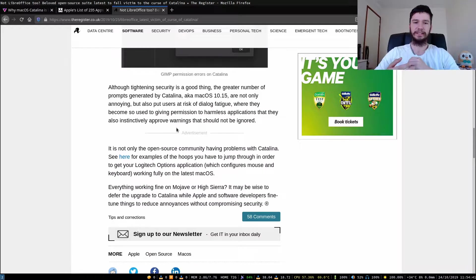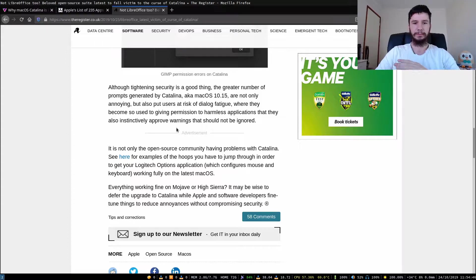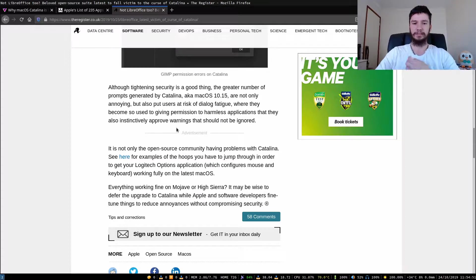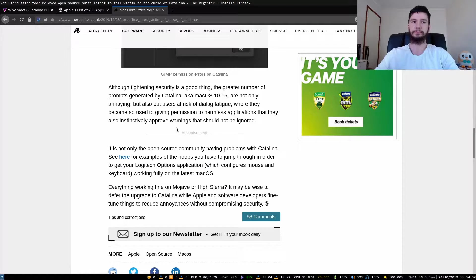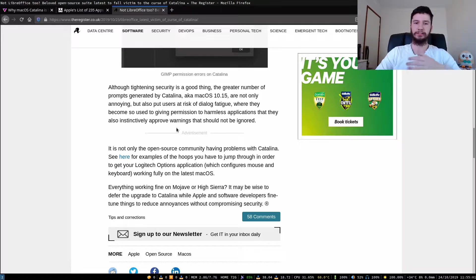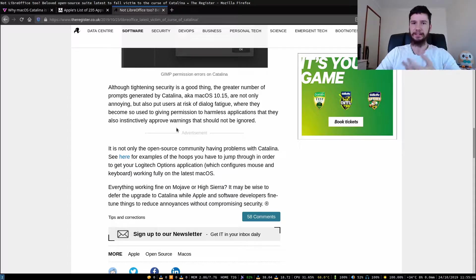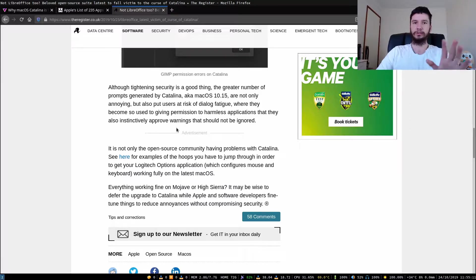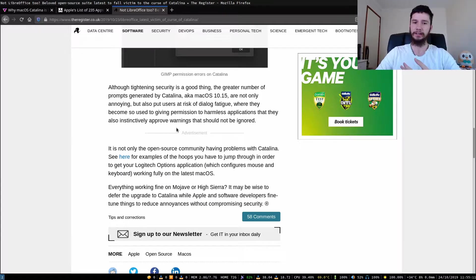Although tightening security is a good thing, the greater number of prompts generated by Catalina are not only annoying, but also put users at risk of dialogue fatigue, where they become so used to giving permissions to harmless applications that they also instinctively approve warnings that should not be ignored. This is the same problem that arises on Windows, where you constantly get applications asking to run, and a lot of people will just ignore what the dialogue says and will run malicious software without thinking about it.